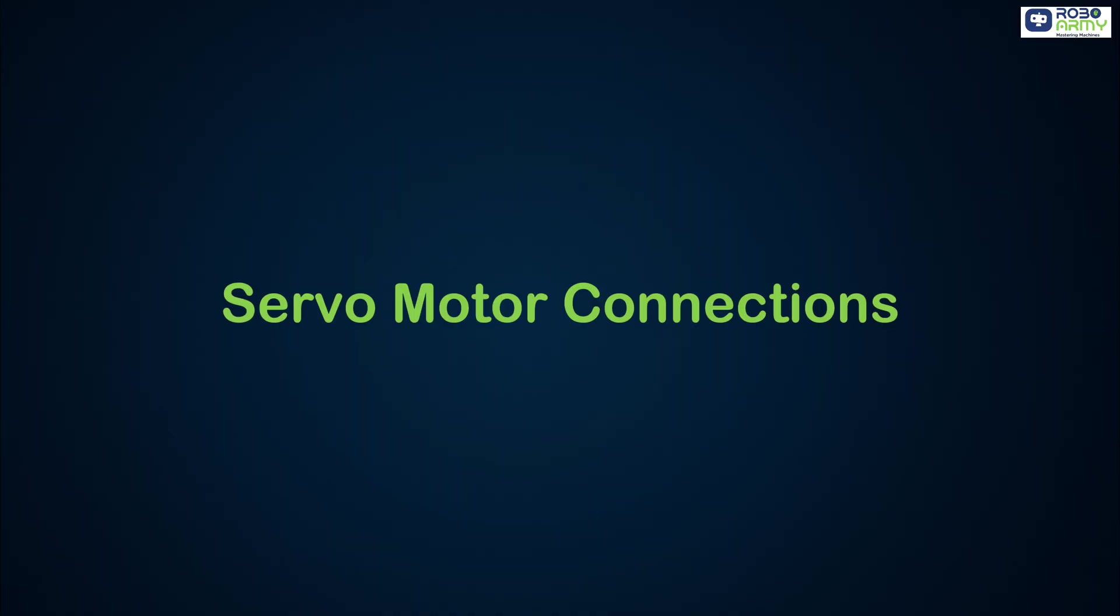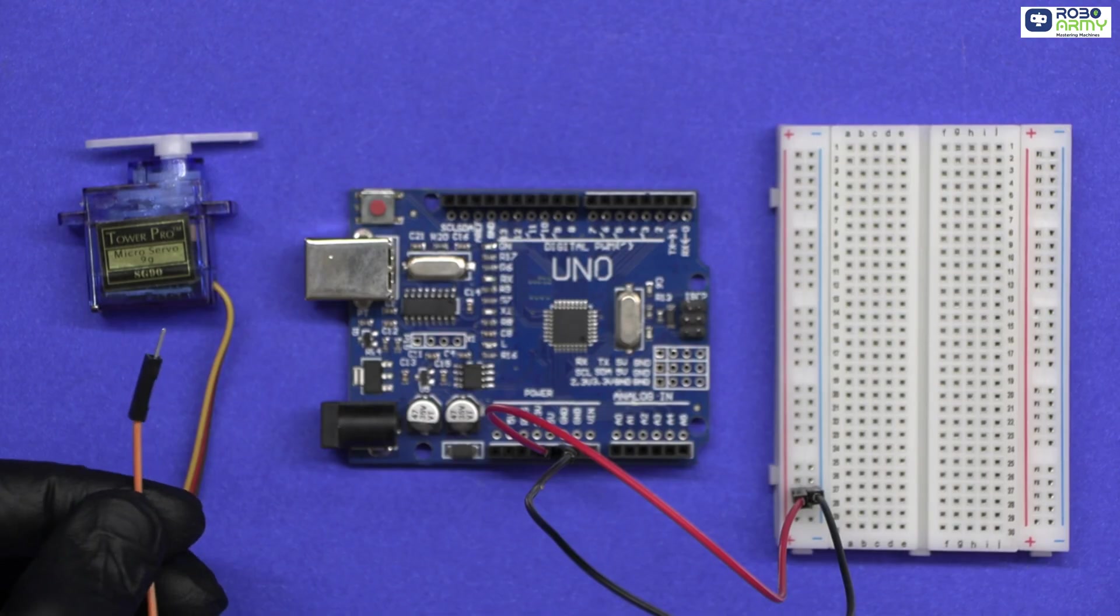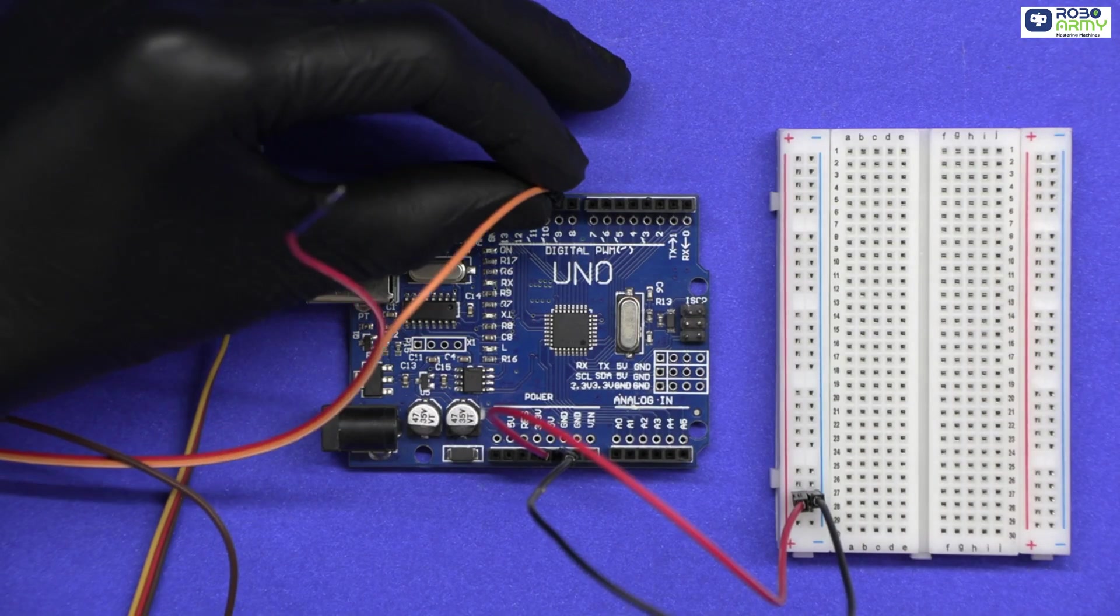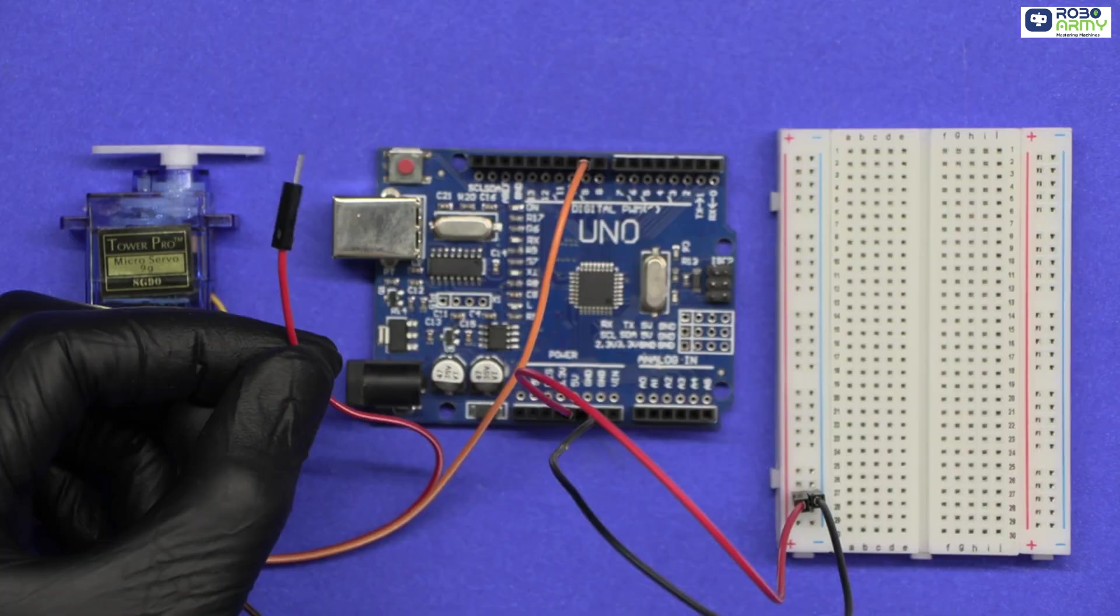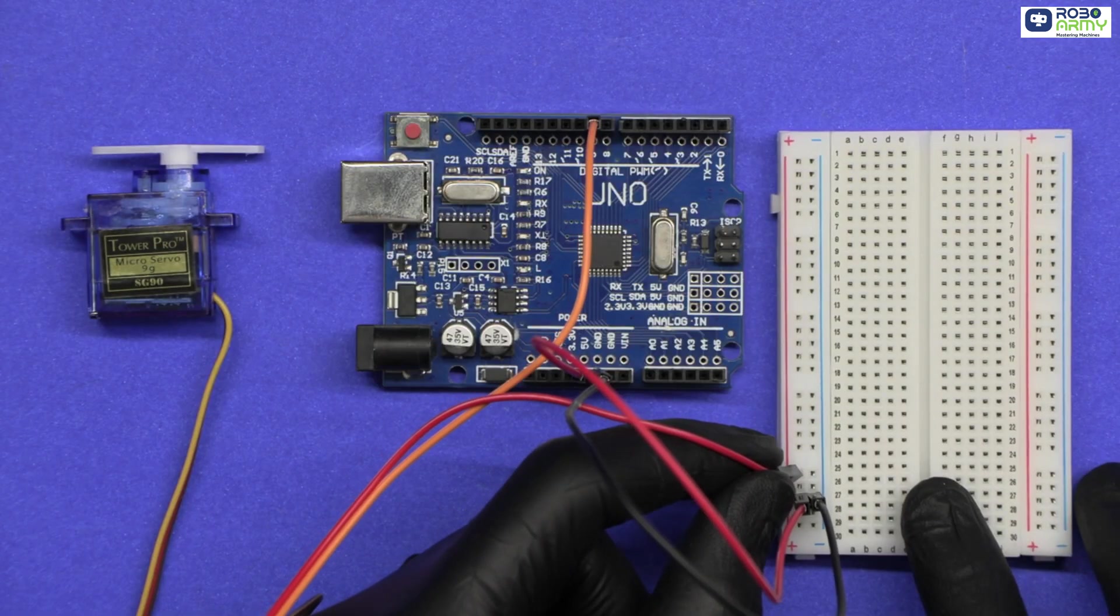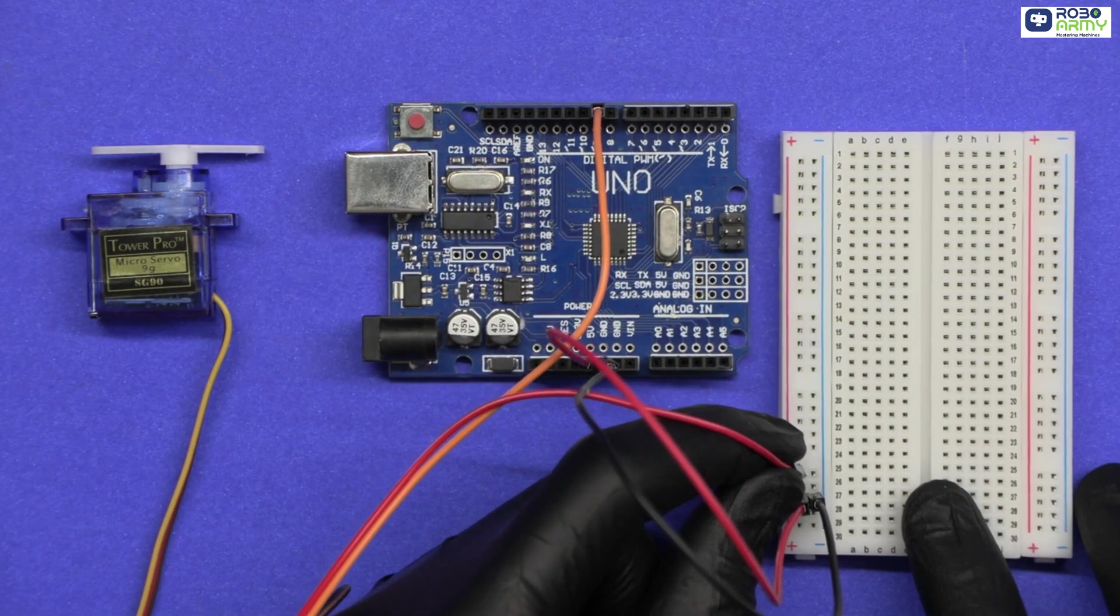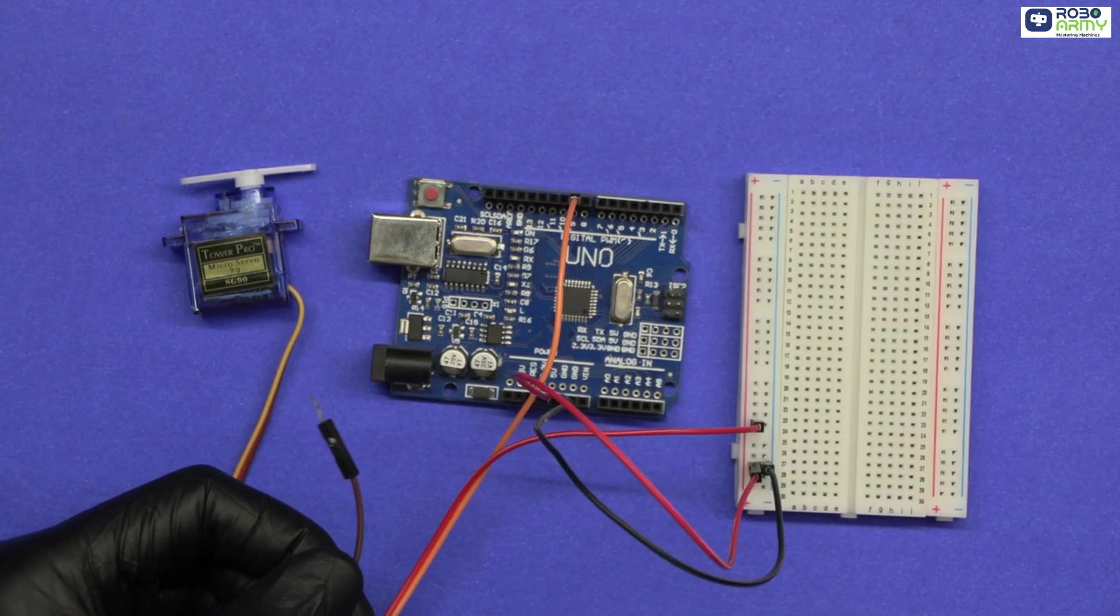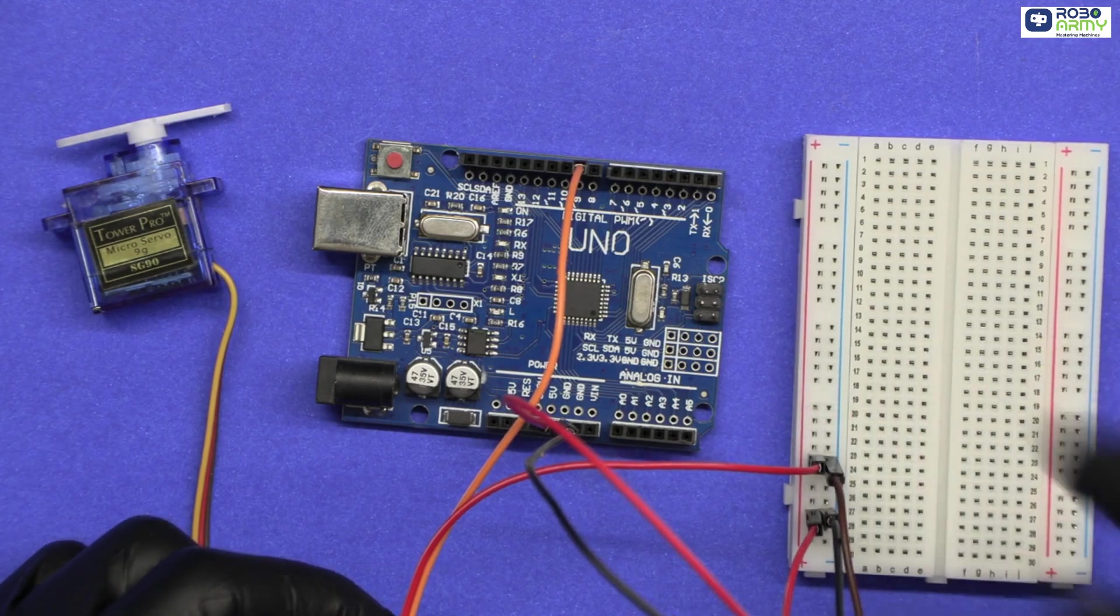Servo motor connections. Connect the servo signal wire to digital pin 9 on Arduino. Connect the servo VCC wire to the 5 volt rail on the breadboard. Connect the servo GND wire to the GND rail on the breadboard.